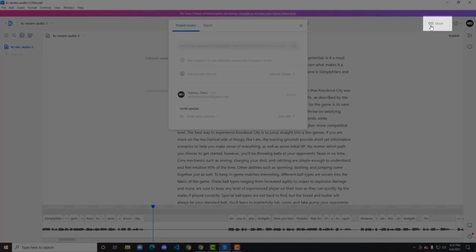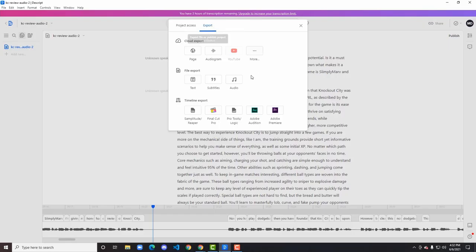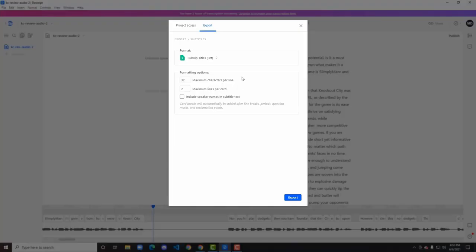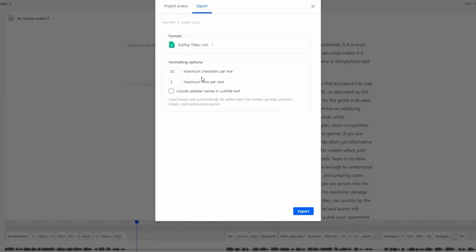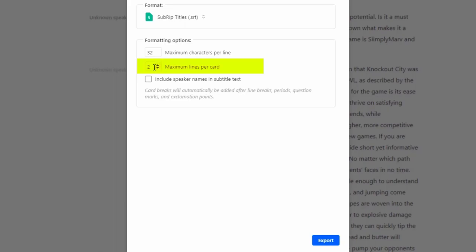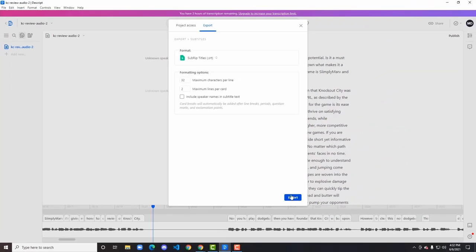Now hit the share button, choose export, and then subtitles. SRT will be available as the format option. You will also notice that there are some formatting options which we can change. As a rule of thumb, 32 characters including spaces is the industry standard for the SRT format. Maximum lines per card must be left at 2. Now you're simply going to export your SRT file.